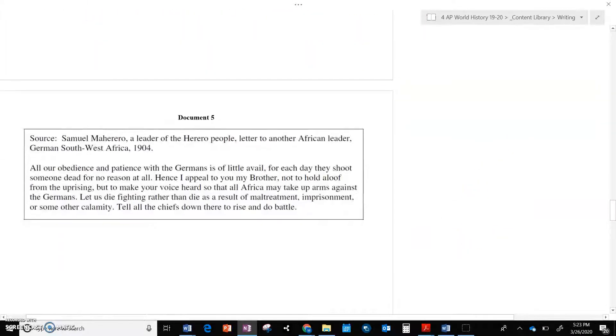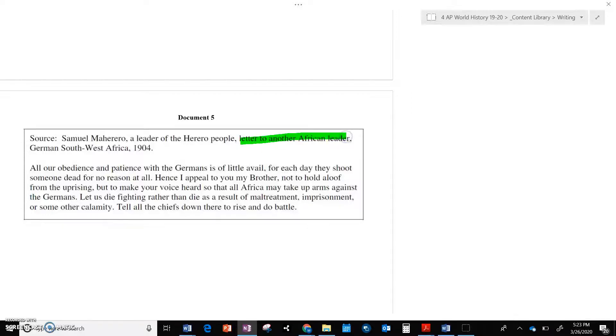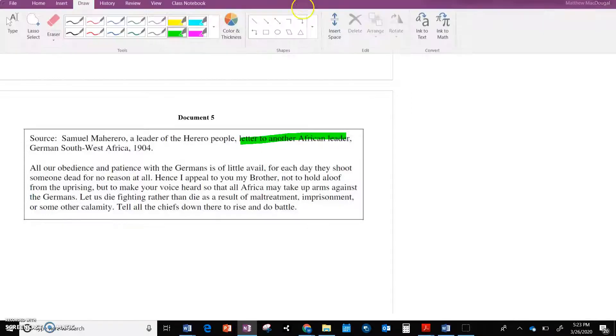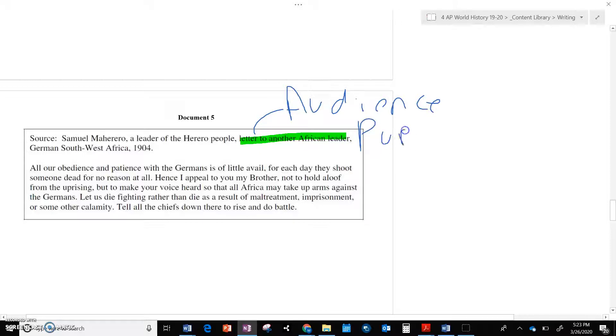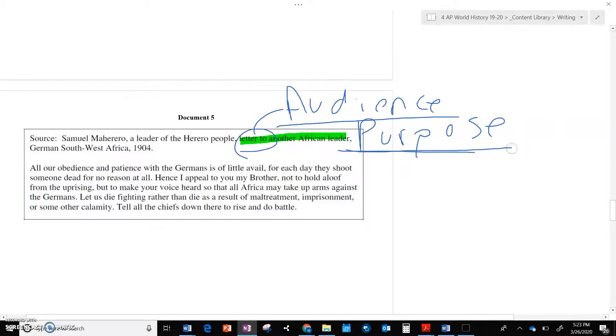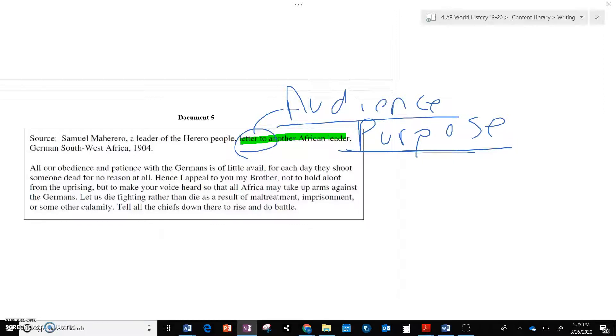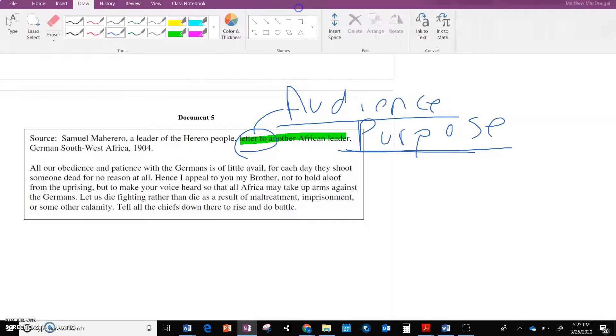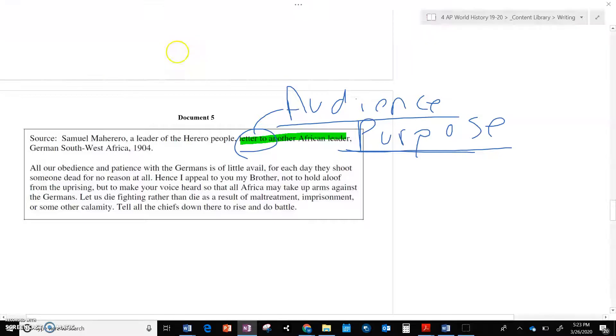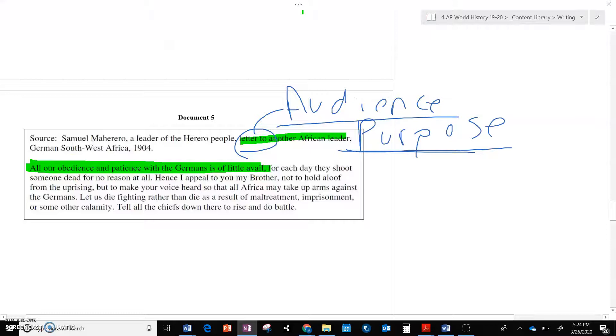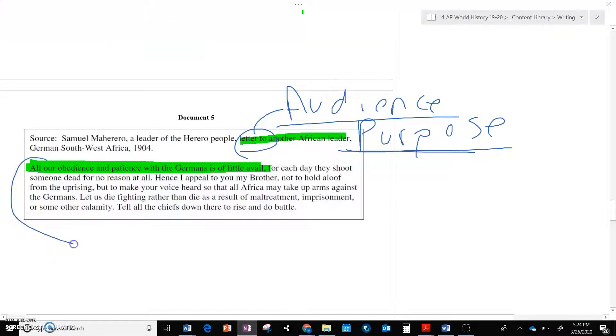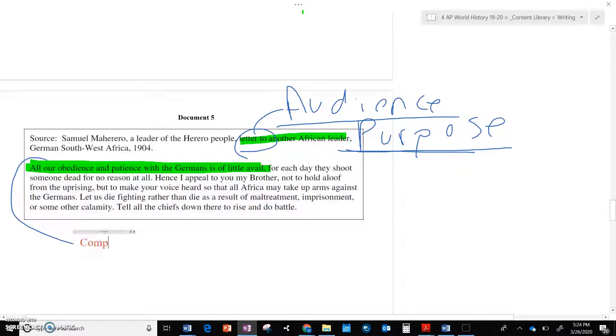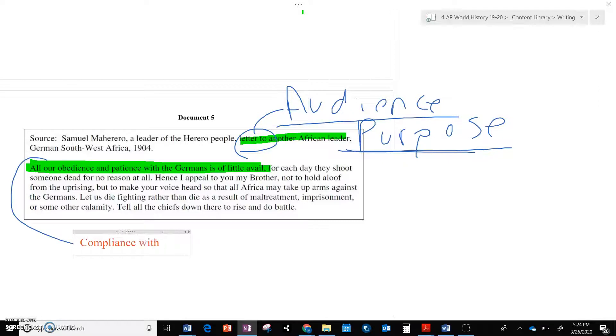Document five. We have Samuel Maherero, a leader of the Herrero people. And he's writing a letter to an African leader. Letters are always good for hipping, even though we're not doing hipping in these documents, because they have a clear audience, and usually they are good for purpose. So whenever you see letter, that should be, if you're someone that is trying HIP, the type of document always lends itself easily to parts of HIP. All of our obedience and patience for the Germans is to little avail. So here we get a common theme. They start off passive, and then over time, it changes to physical resistance. So we have this example of compliance.